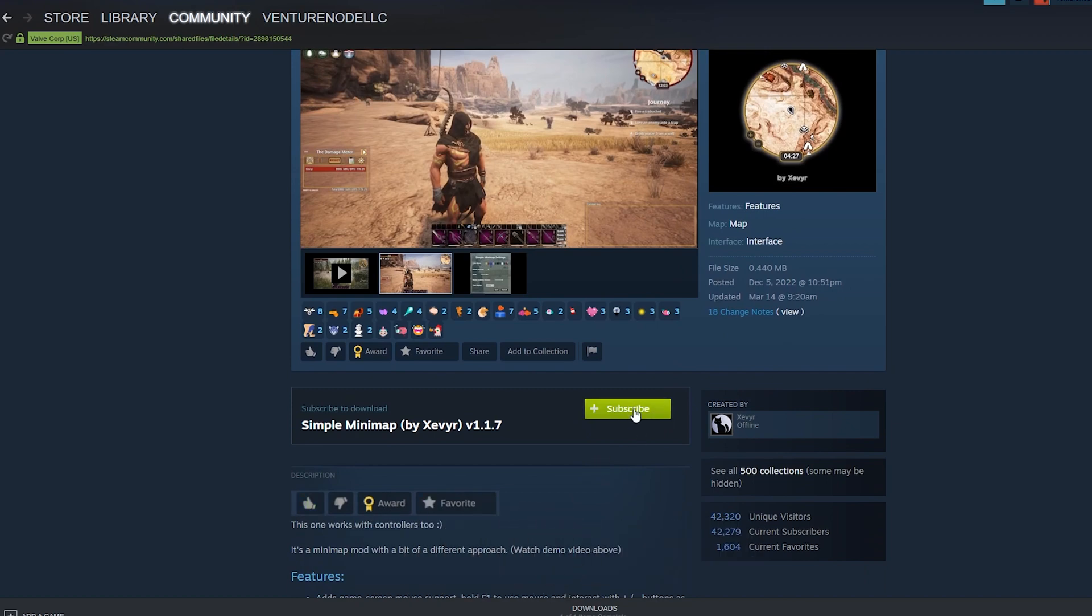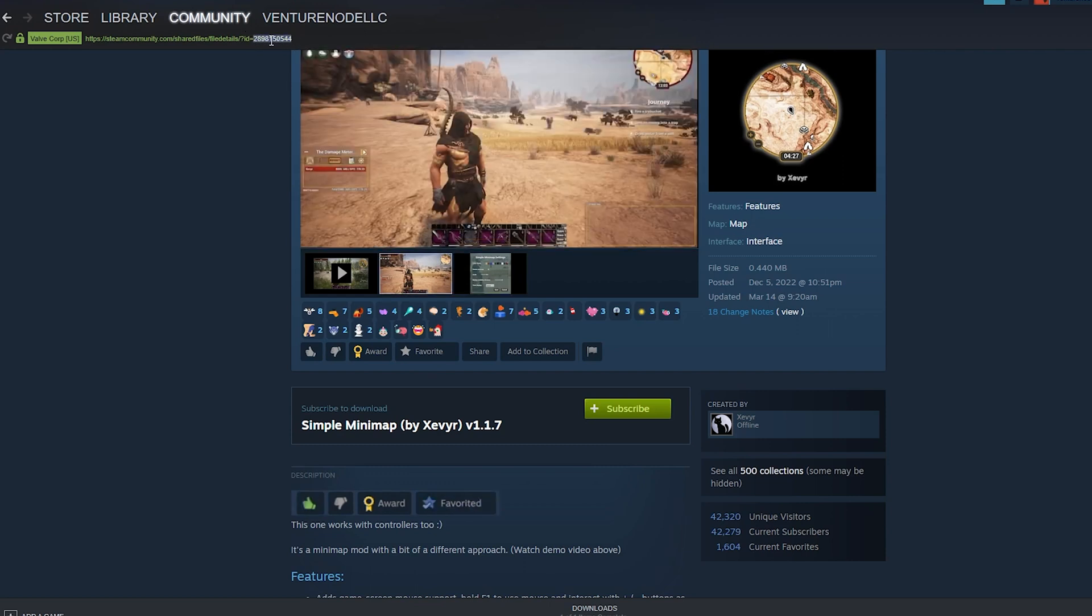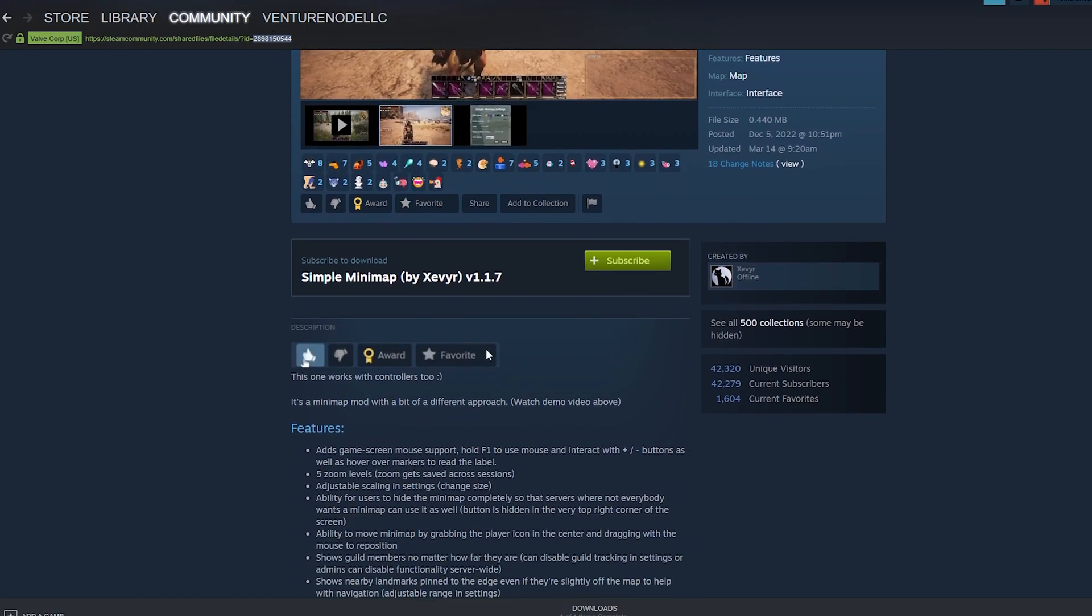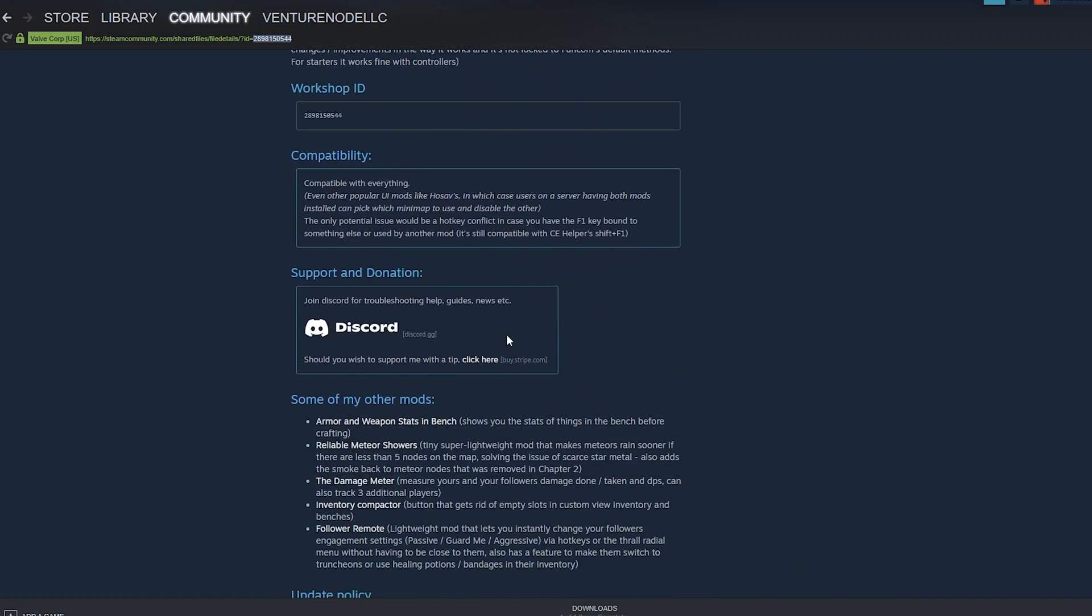Once we have subscribed locally, we need to copy the Workshop ID. This can be found in the Steam URL after ID equals, and sometimes you can also see them listed in the description of the mod.